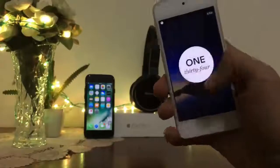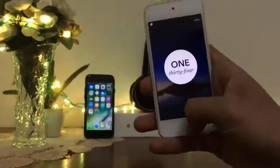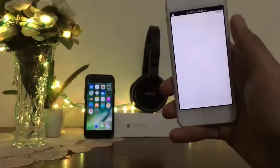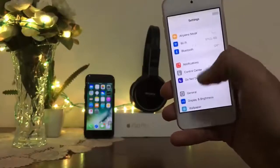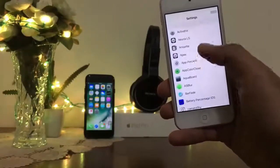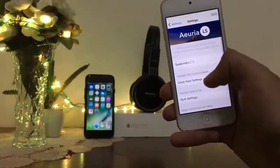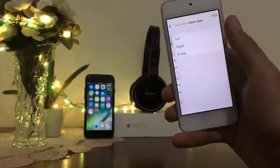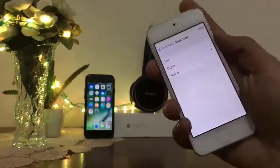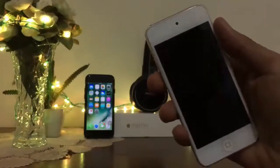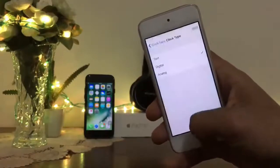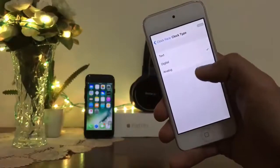Here you guys can see how cool my lock screen is looking. You can add different kinds of things from the settings of Aurea LS. From here you can change the type of clock — diagonal, analog, and whatever you want. Here you can see it turned into digital.